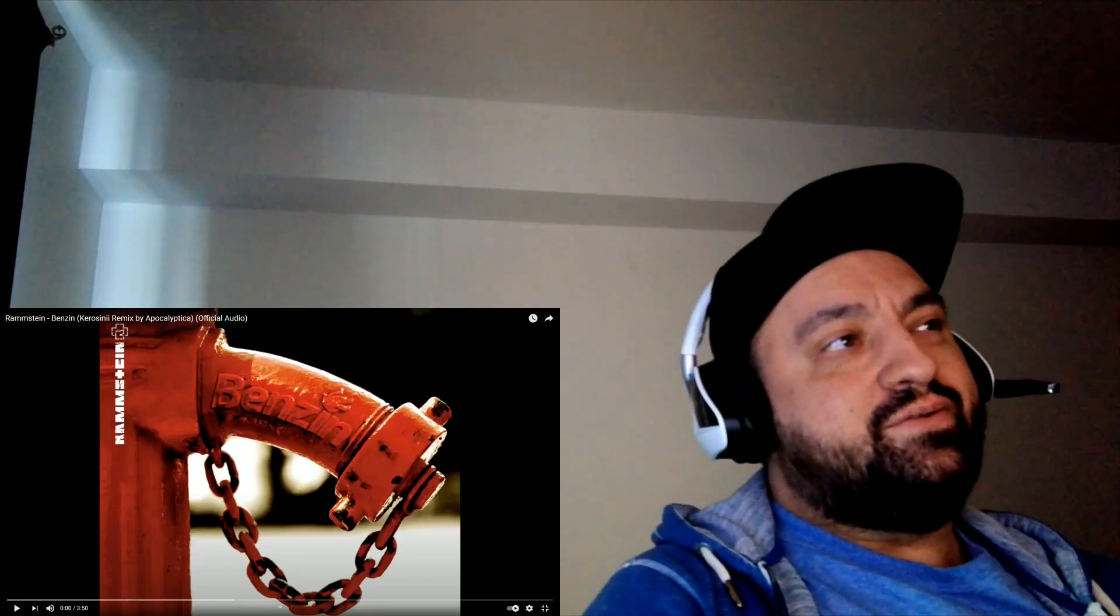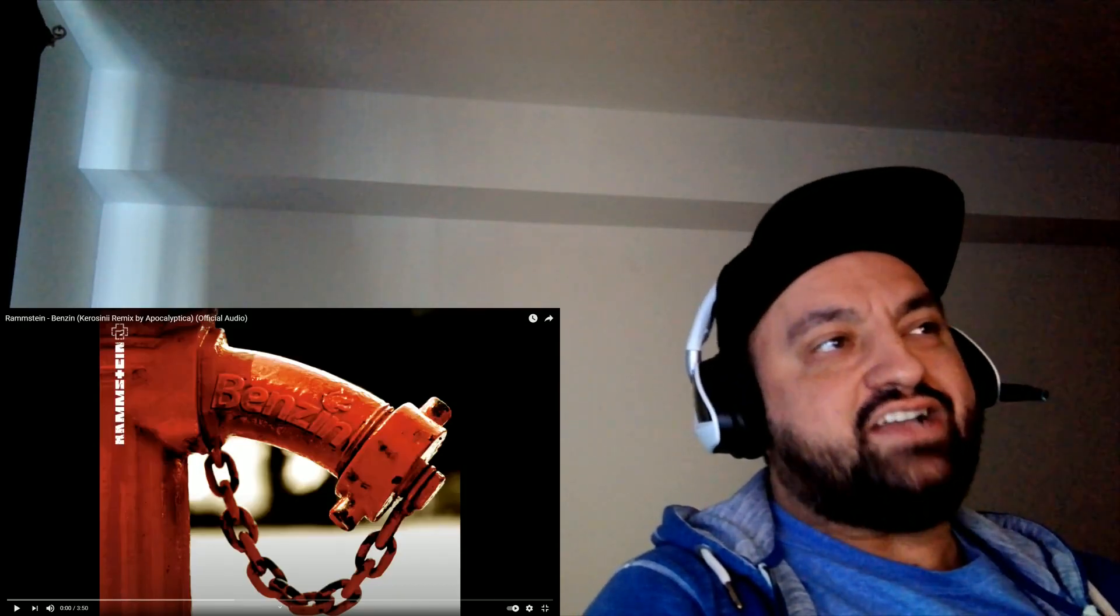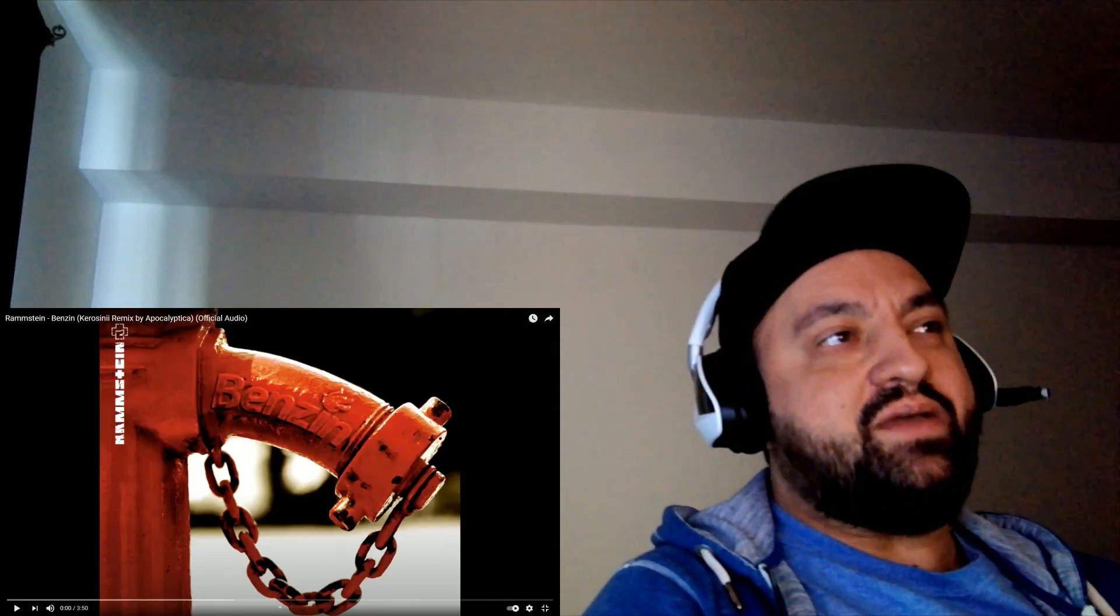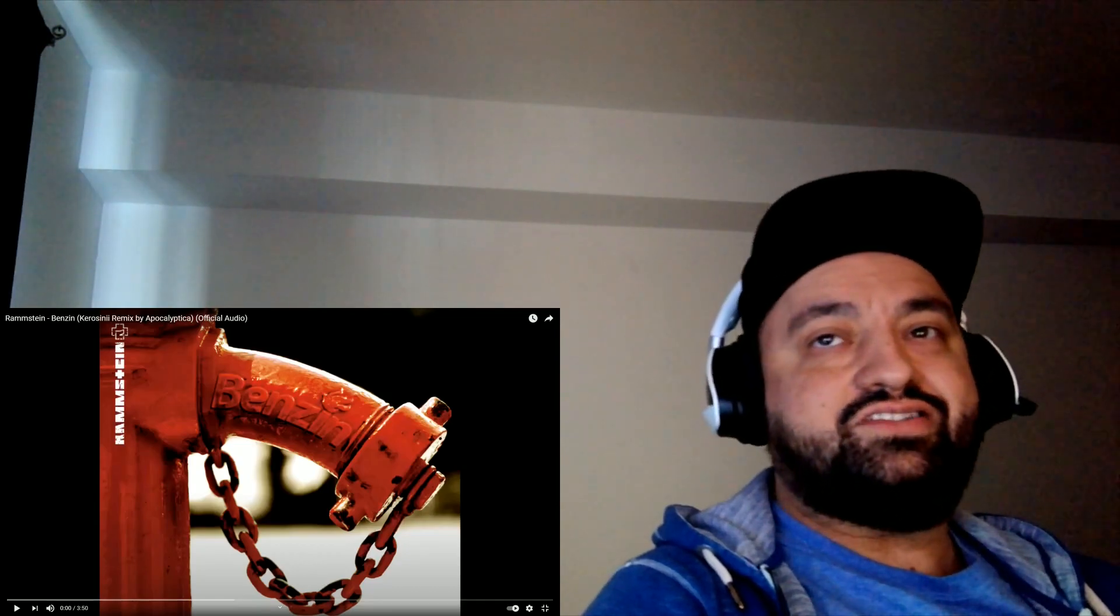Hey what's up guys, welcome back to Rammstein's Benzene, and actually this is a remix by Apocalyptica. Let's check it out. Also, a nice funny picture.